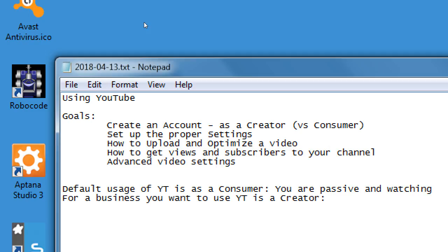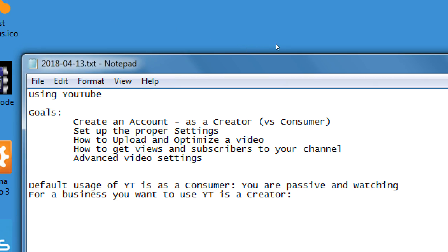In the real world there's a TV channel and there's a TV show. Has anyone ever created anything for public access television? On public access television you have the ability to create your own show on real TV. In the digital world here, you have your own channel, your own place where you can upload your video content - just like public access in the real world. For a business, you actively create shows.